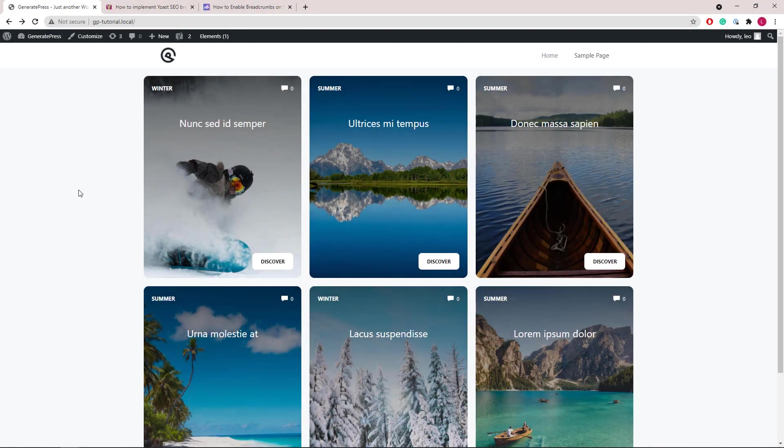Hello everyone, this is Leo from GeneratePress and GenerateBlocks. In this video, I'm going to show you how to add breadcrumbs using a block hook element. Let's get started.